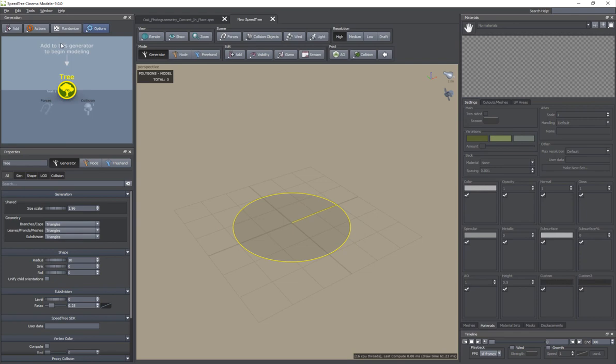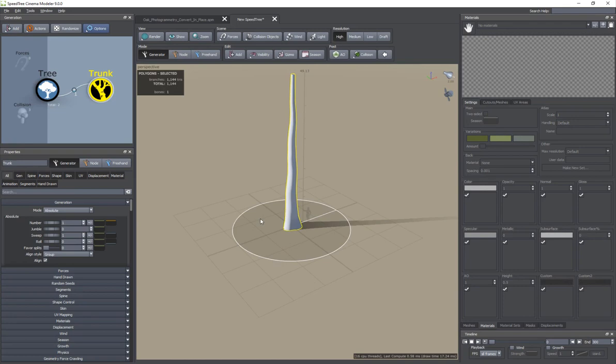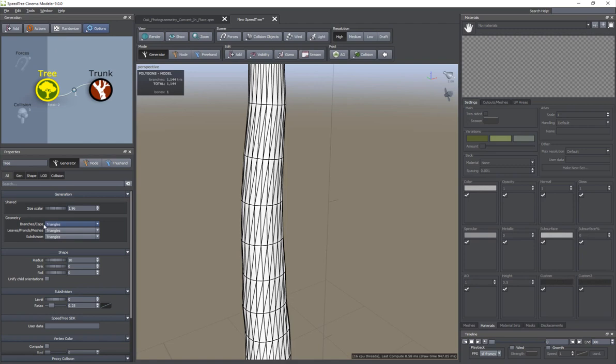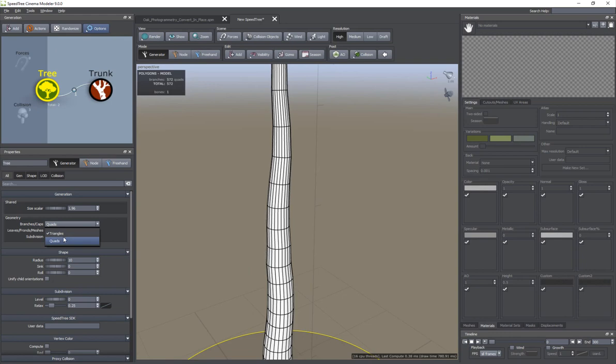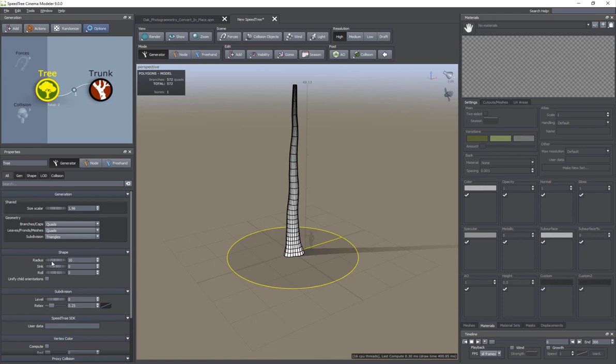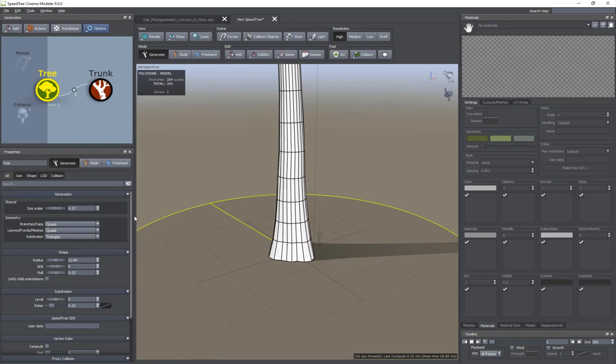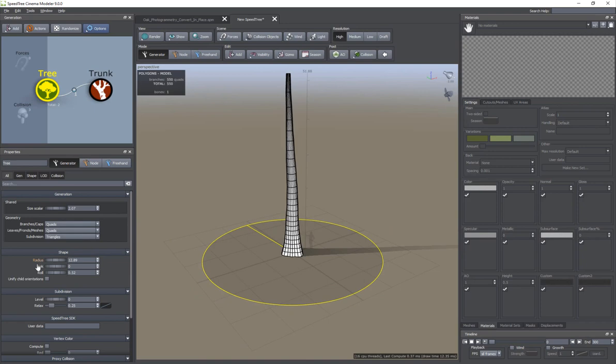If I go ahead and add a trunk, and go into render and scribe mode, you can see that we have triangles. But if I go back to the tree node, you can set this to quads, which I actually prefer for the leaves, fronds, and meshes as well. So it'll be quads all along. For the shape, you can also change the shape, the roll, and the rotation. The scalar is the general scale of the whole thing, and the radius is the radius of that area.